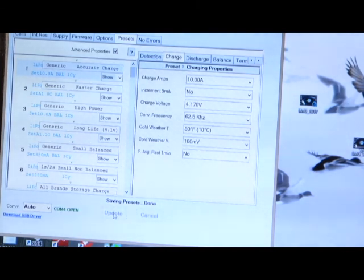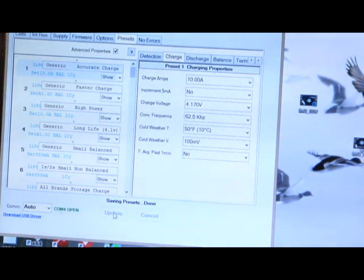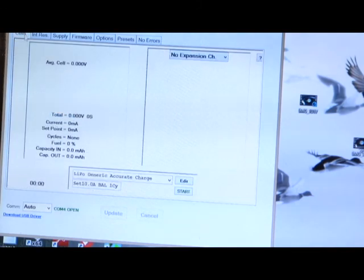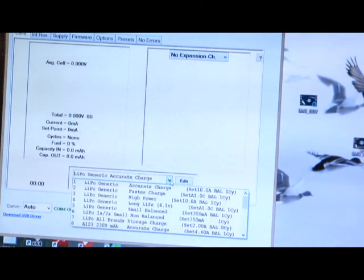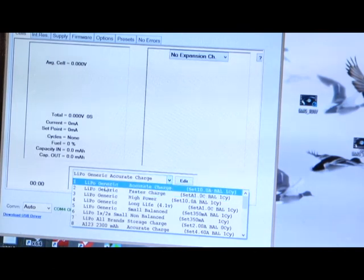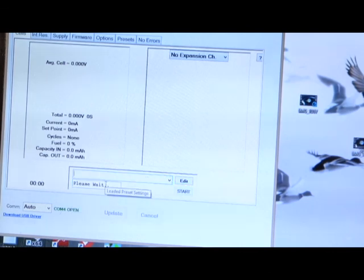So you update that setting. You hear that little beep from the PowerLab 8, meaning that it's accepted that. Go back to cells. And another thing you want to do is what they told me is go to number one LiPo. Now, these are lithium-ion cells.